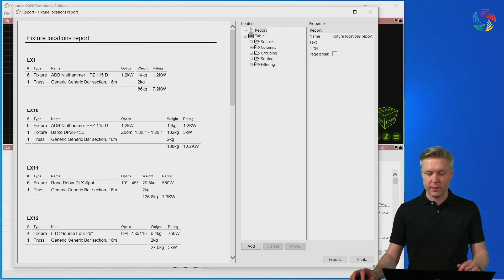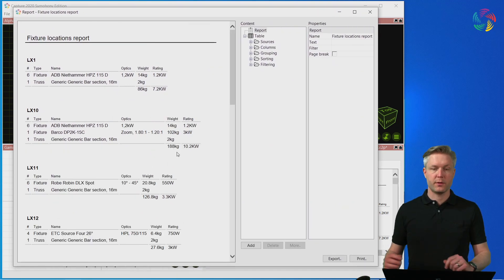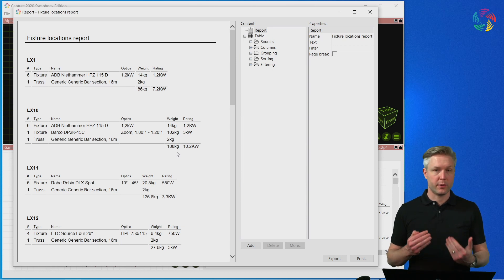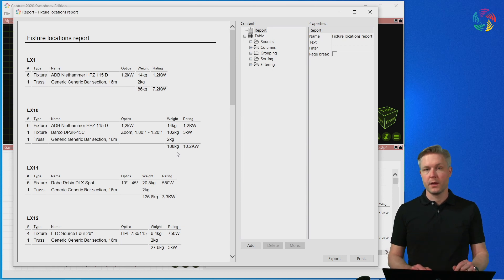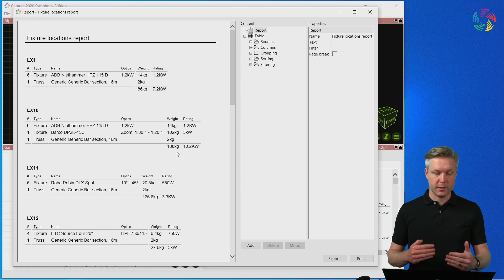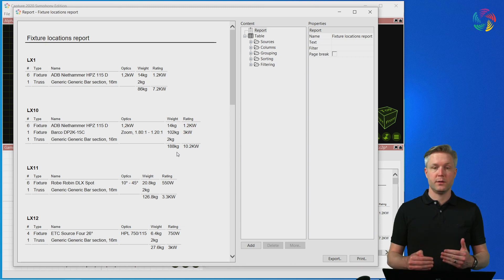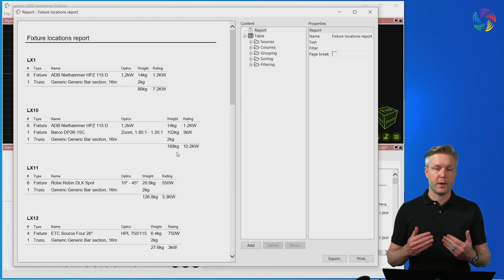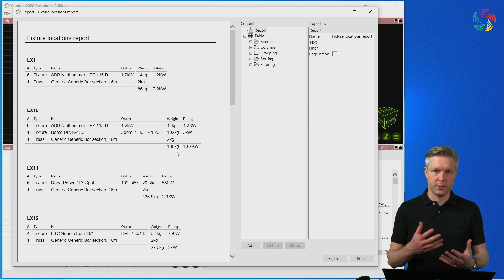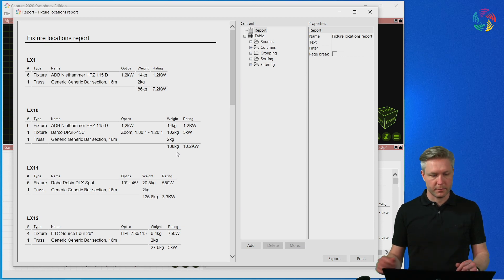The Fixture Locations report groups fixtures and other items by the location. Location is a concept in Capture that is determined by the unit of trusses or manual information input for individual objects.